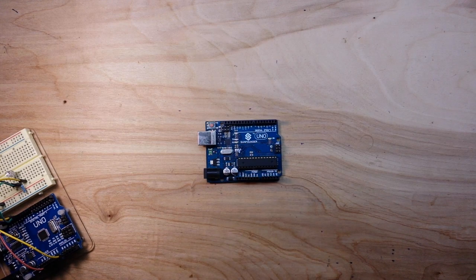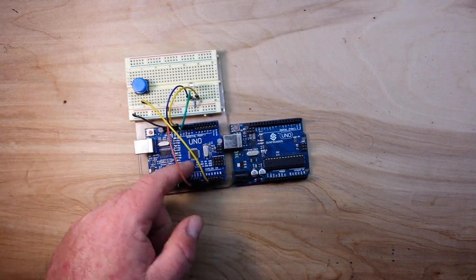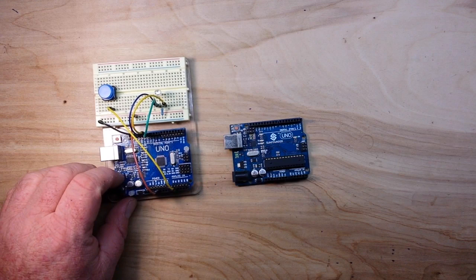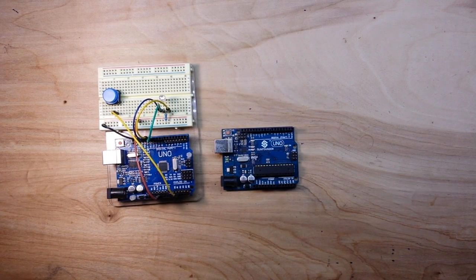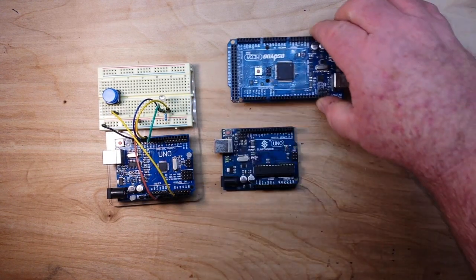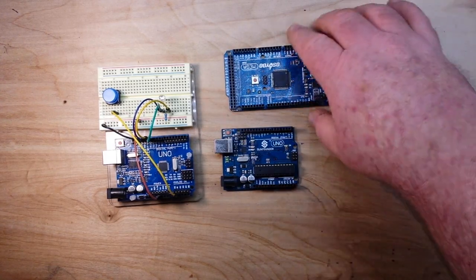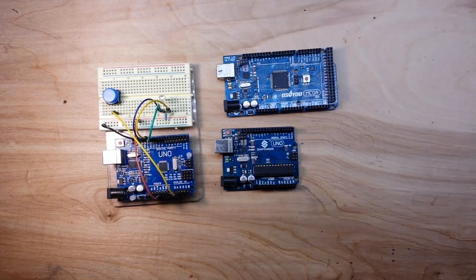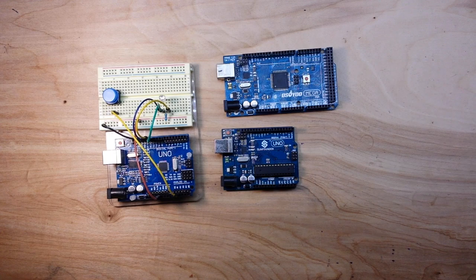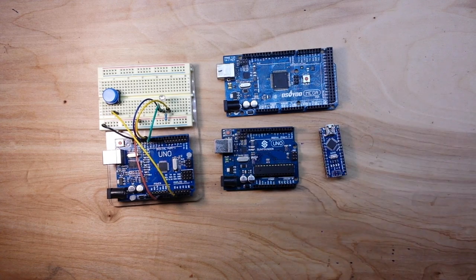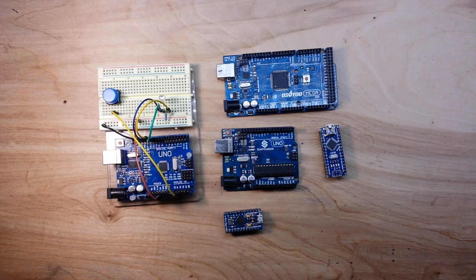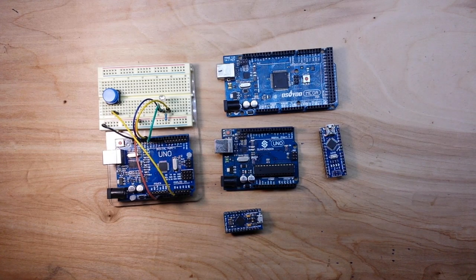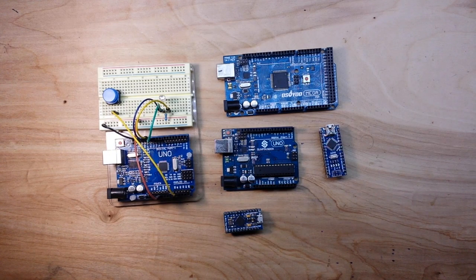Then we also have the Mega, and then we have the Nano and the Pro Micro and the Leonardo and the Due and the 101 and the Zero.